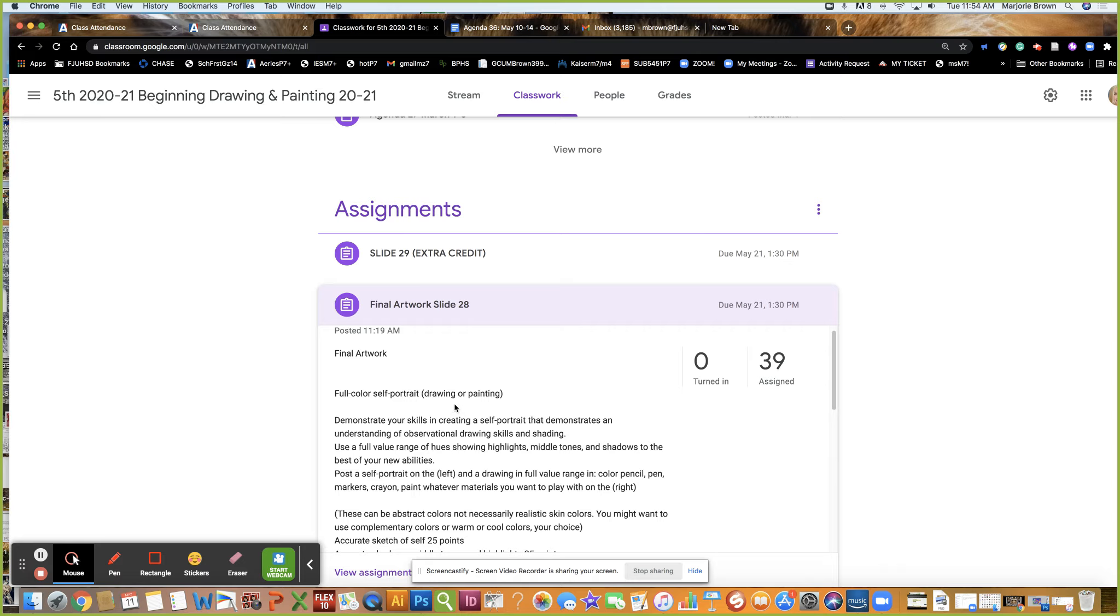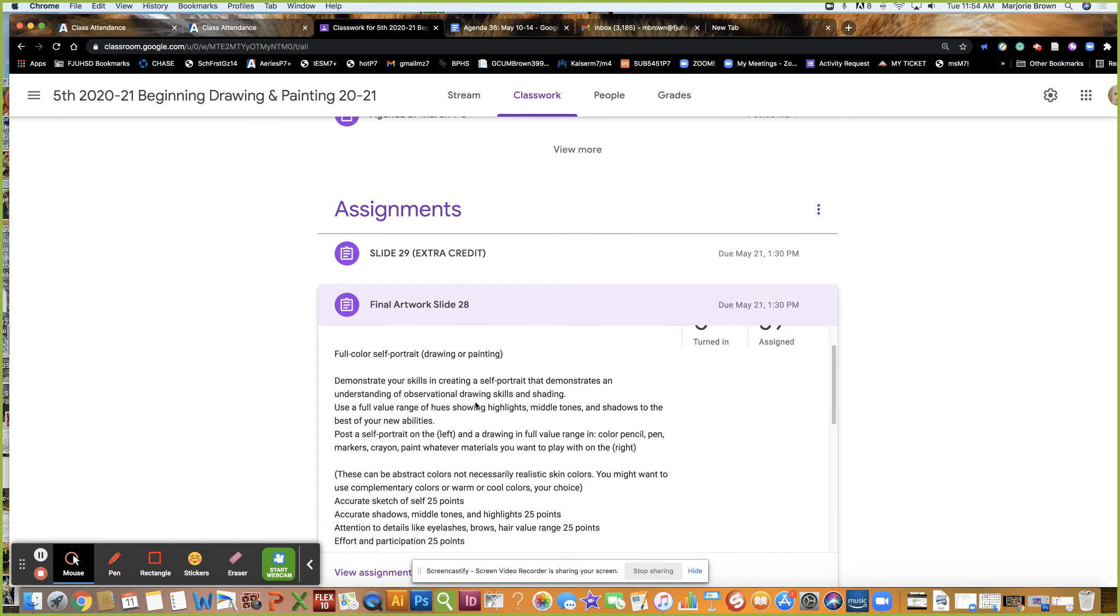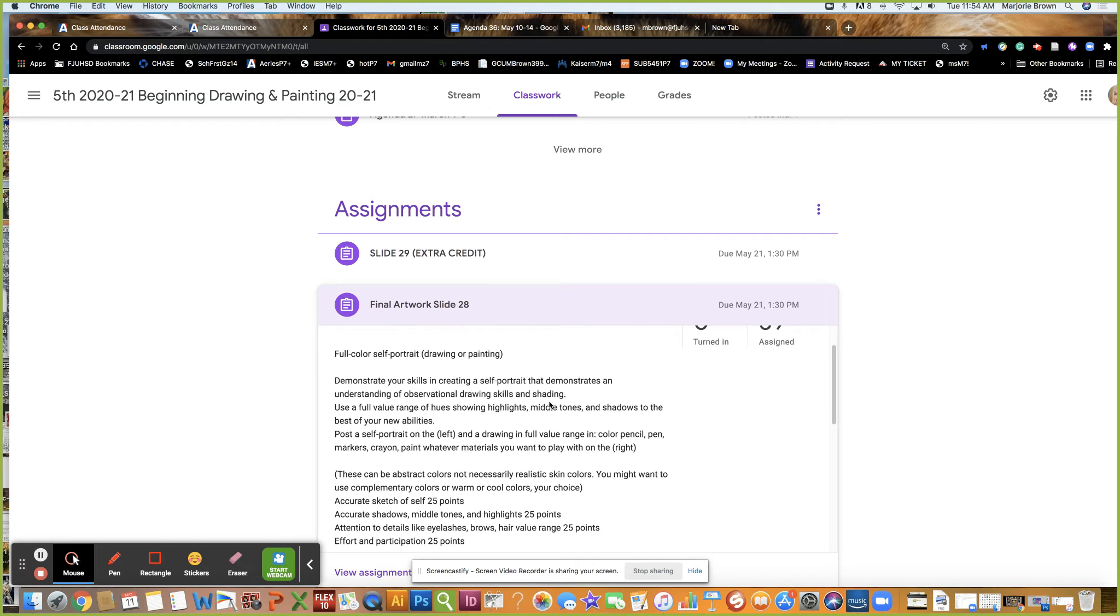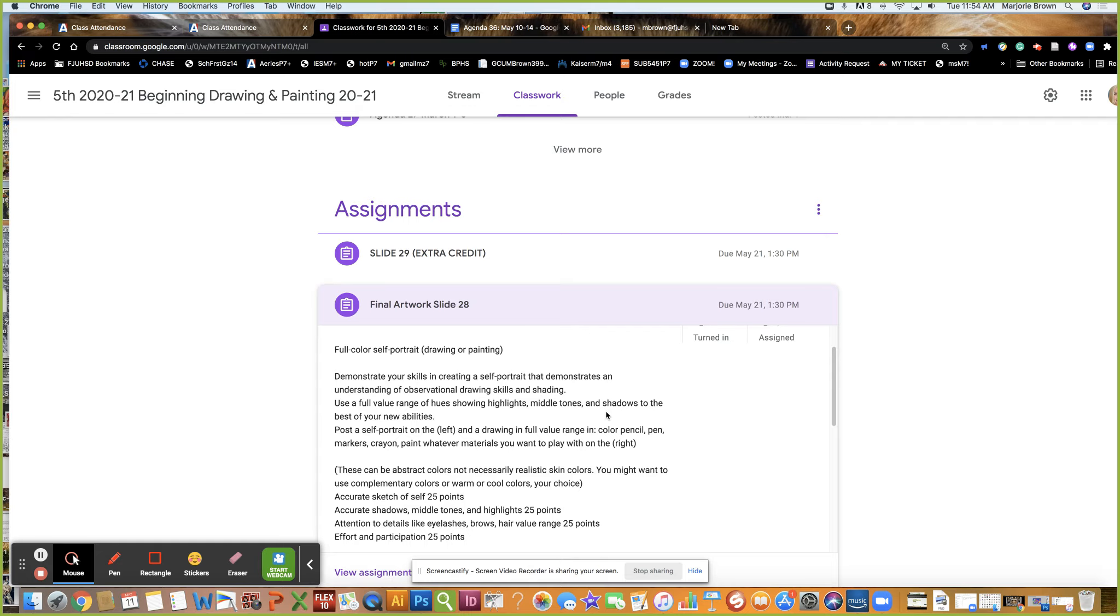Here's all the requirements of the rubric. Slide 28 is a full color self-portrait drawing or painting demonstrating your skills in creating a self-portrait that demonstrates an understanding of observational drawing and skills in shading.